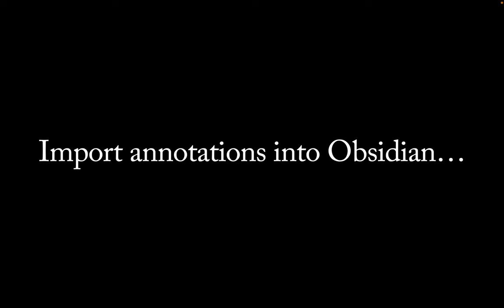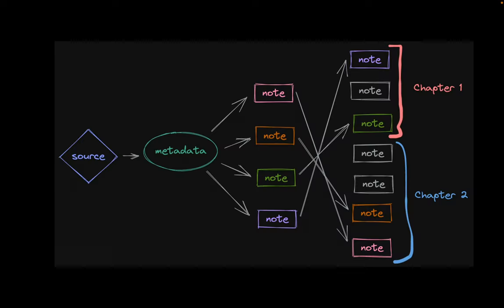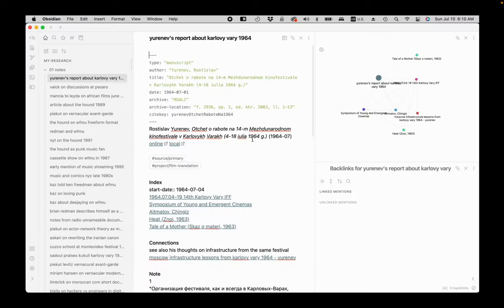Now you're ready to import annotations into Obsidian. Before you do, it is important to remember that different annotations from the same source actually might belong in different places in your drafts. So I need to split the imported notes with all annotations into several research notes. Pay attention to the keyboard commands that appear in the lower left corner of the screen as I type the shortcuts.